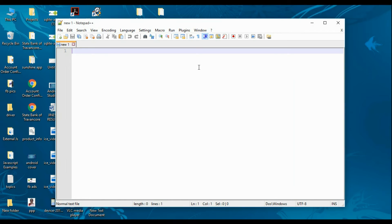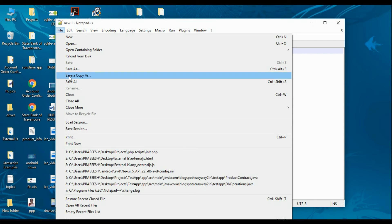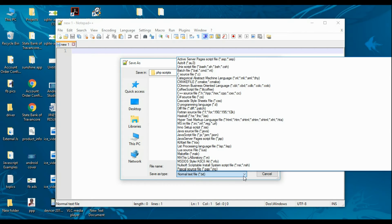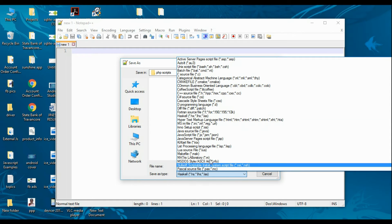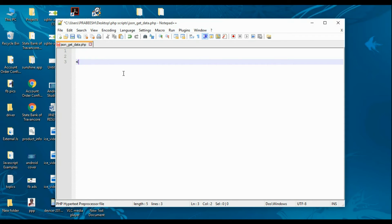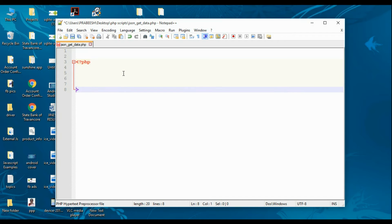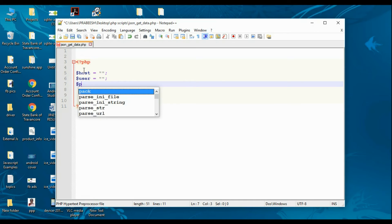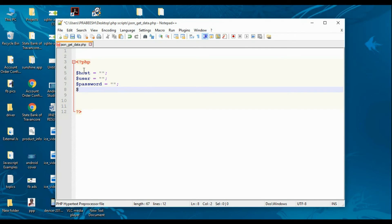Now we have to write the PHP script to get information from the table and encode it as a JSON object. Save this document with the filename 'json_get_data.php', specifying the PHP file extension, then save it. First we need to declare some variables: the hostname, the MySQL username, the MySQL database password, and the database name.